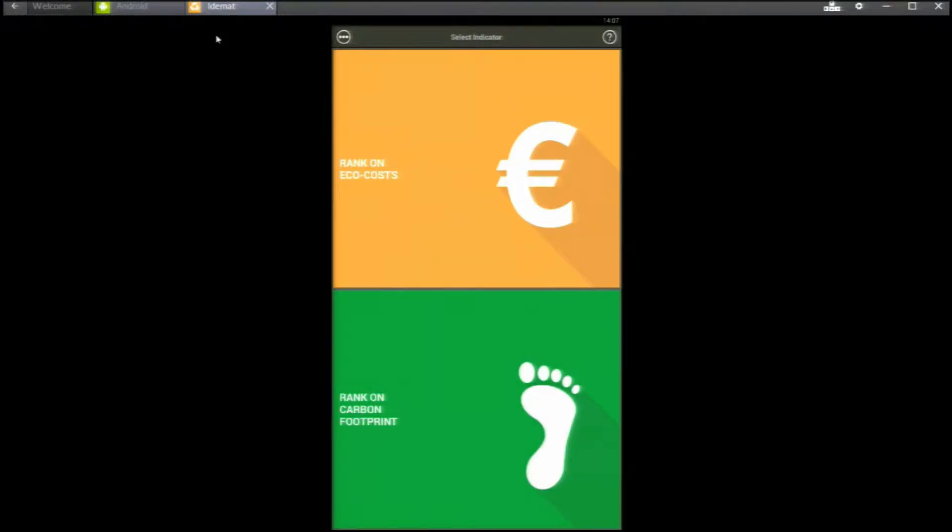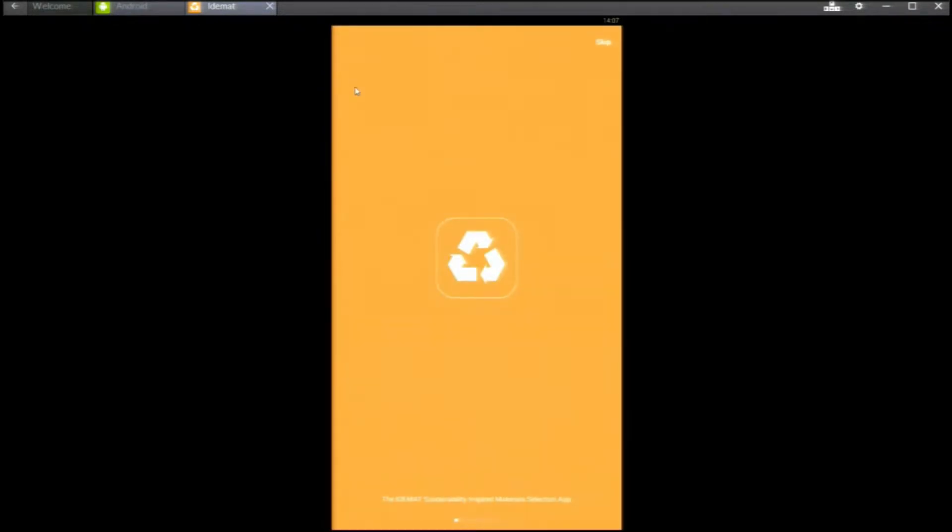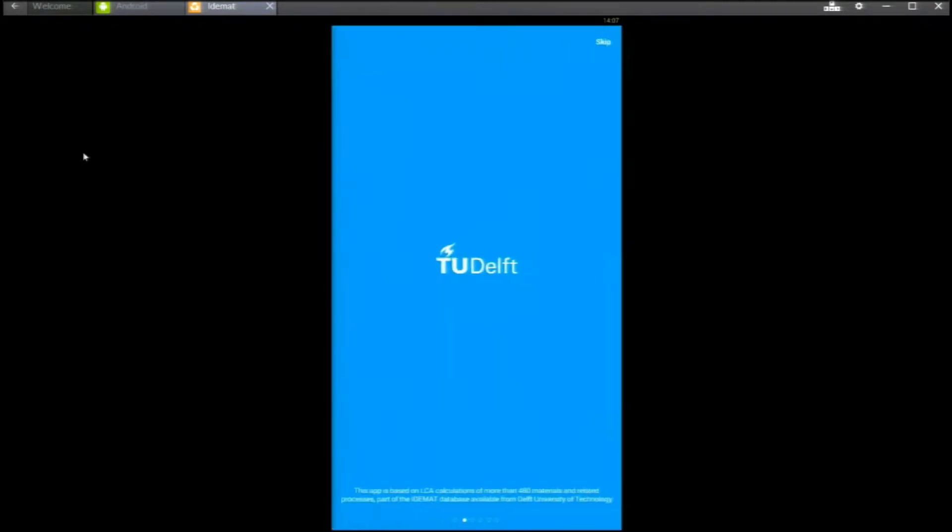This is a demo on the IDMAT app for sustainable materials selection. We start with an introduction tour. This app contains 480 materials and 220 processes.